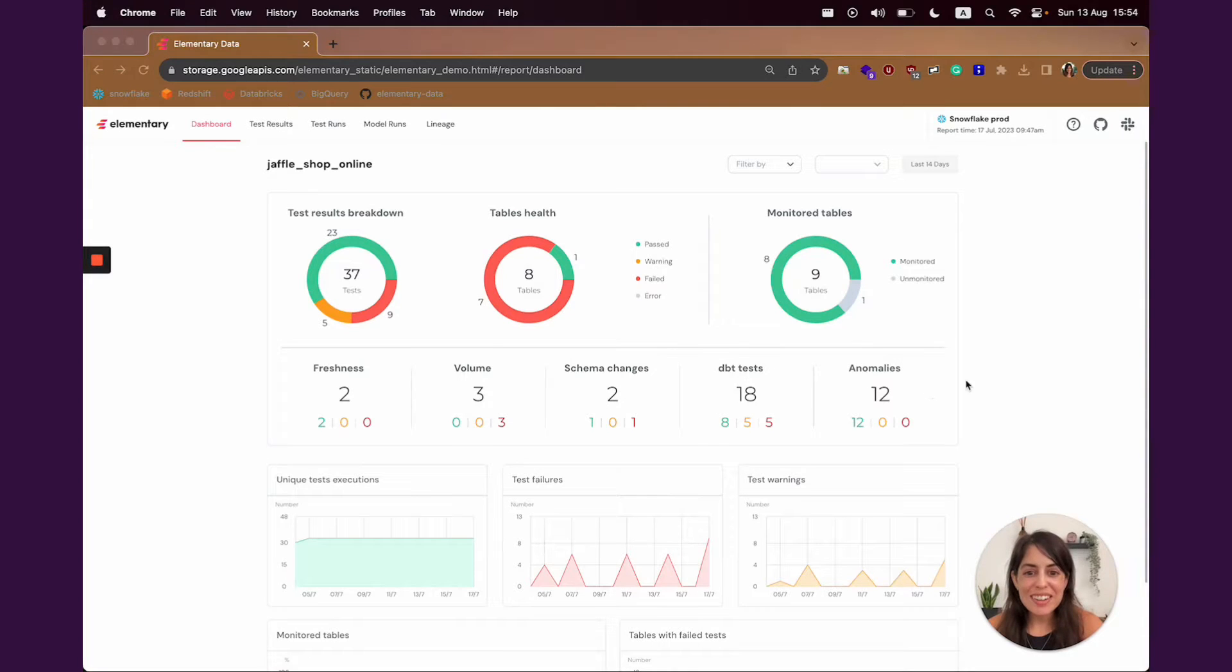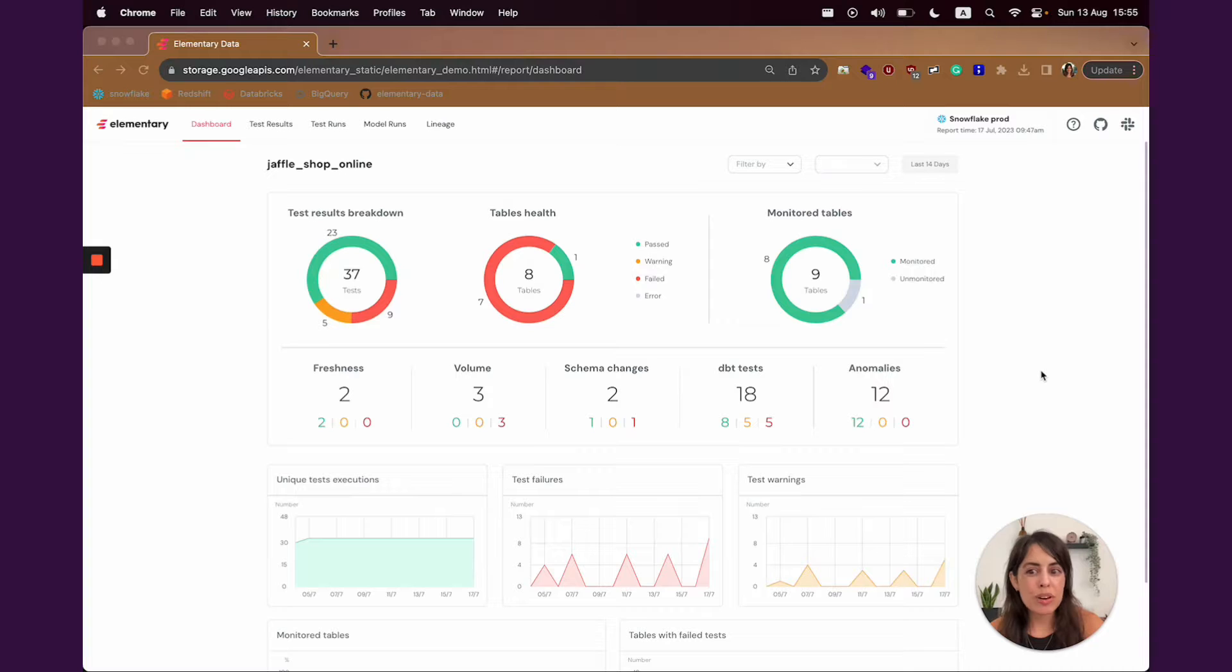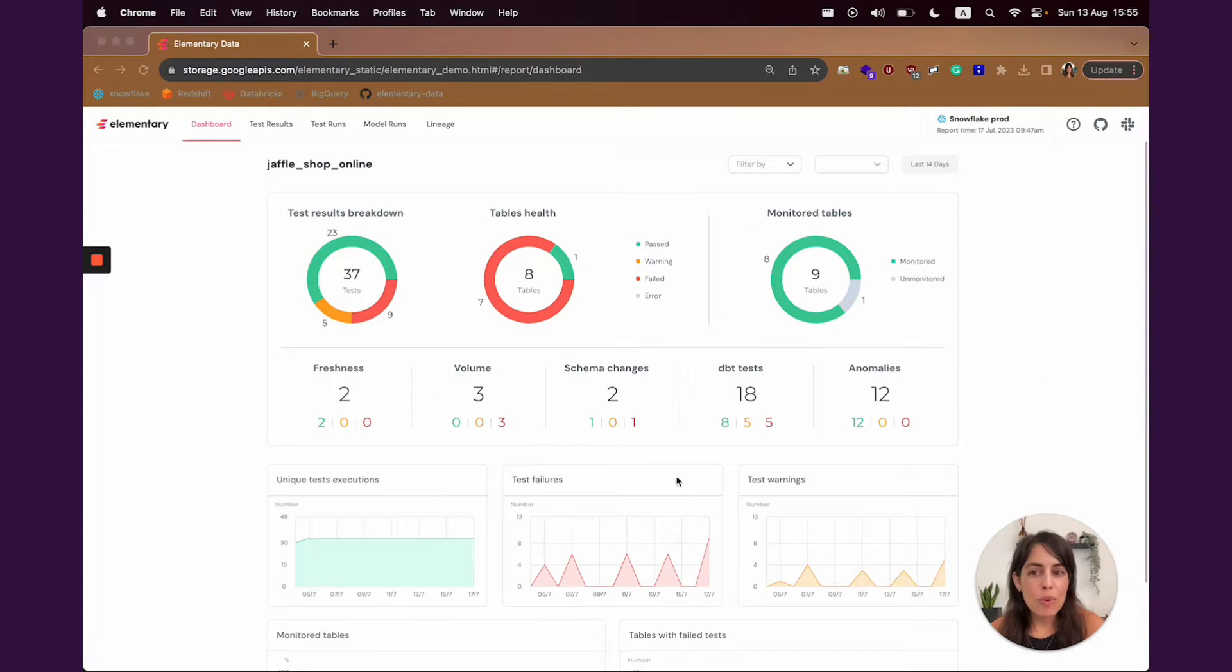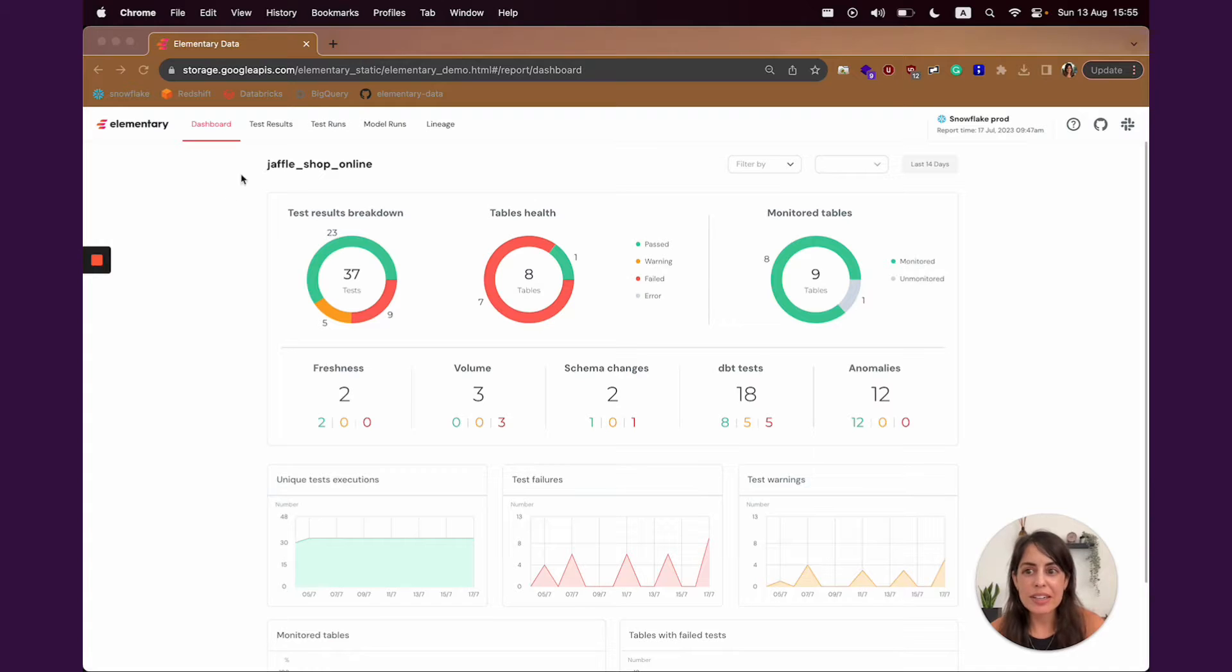Hi, it's Mayan, the co-founder of Elementary, and I'm going to do a quick tour in our UI for you. Once you open the Elementary report, you're immediately going to see the Elementary dashboard.